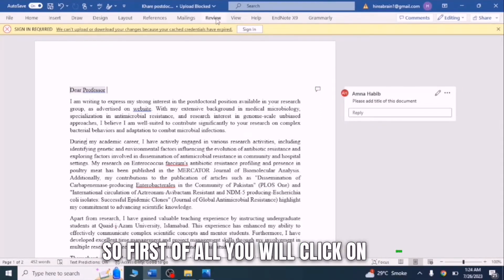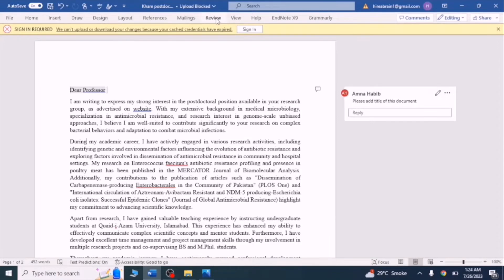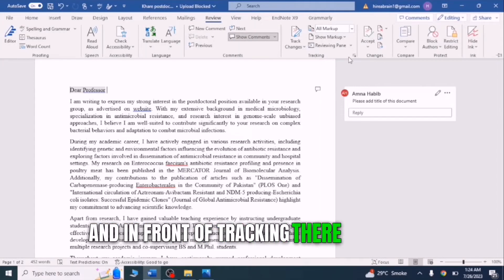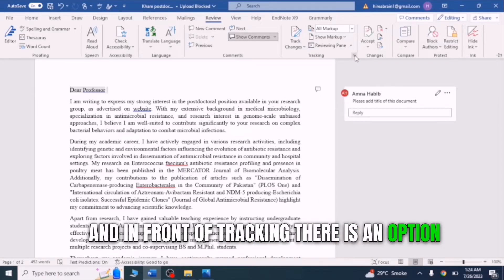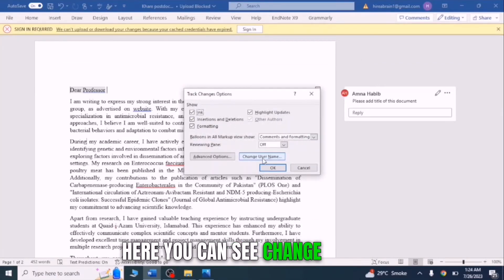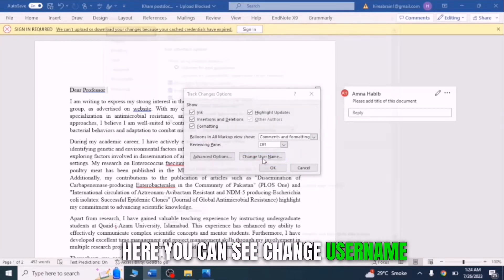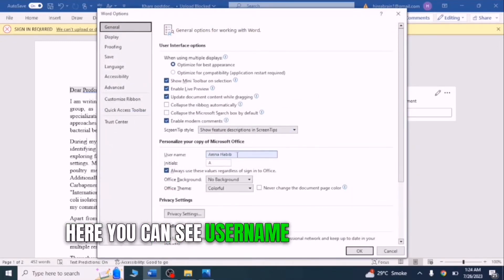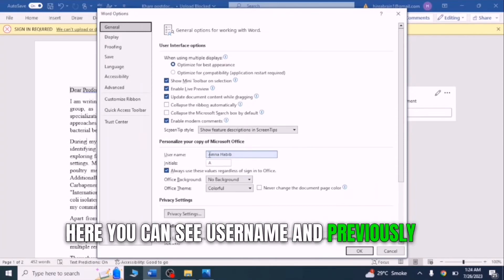First, click on the Review tab. In the Tracking section, click on the options arrow and a window will open. Here you can see 'Change User Name' — click on it. You will see the User Name field.